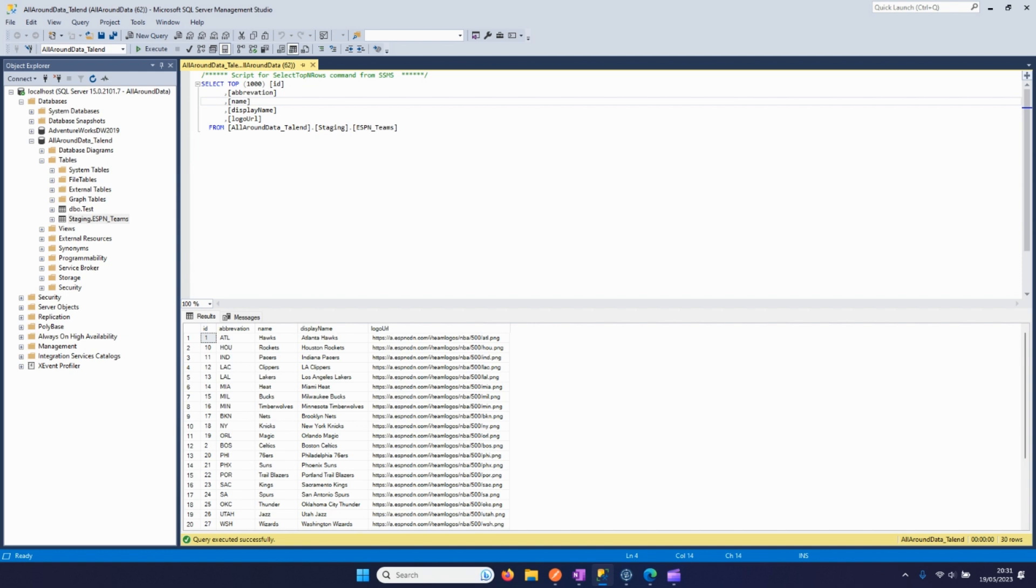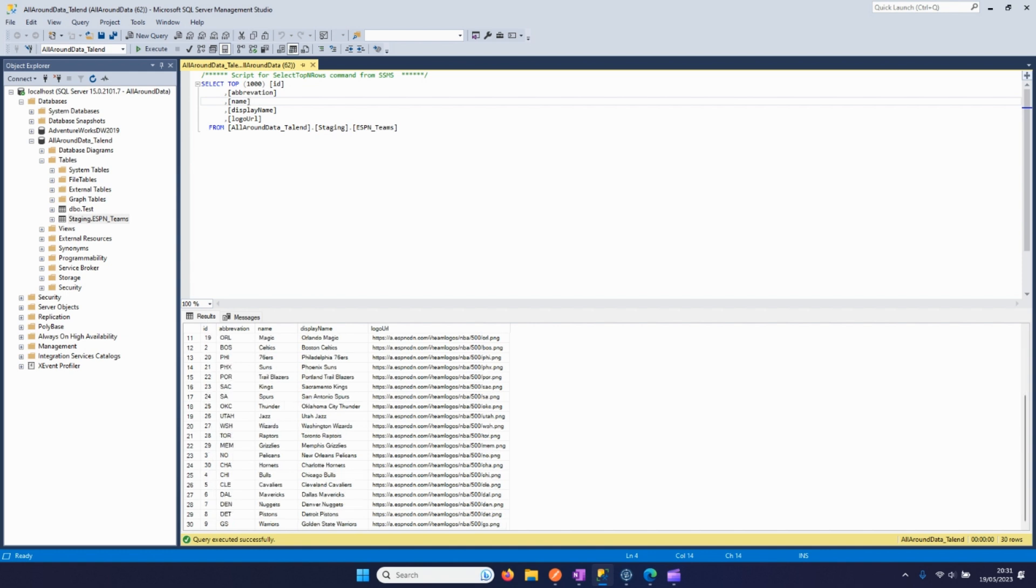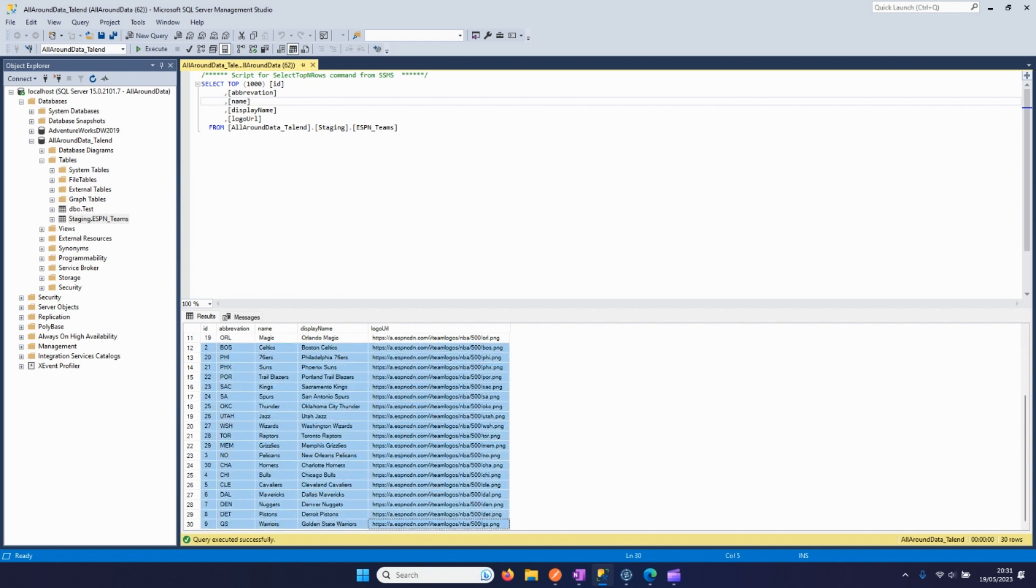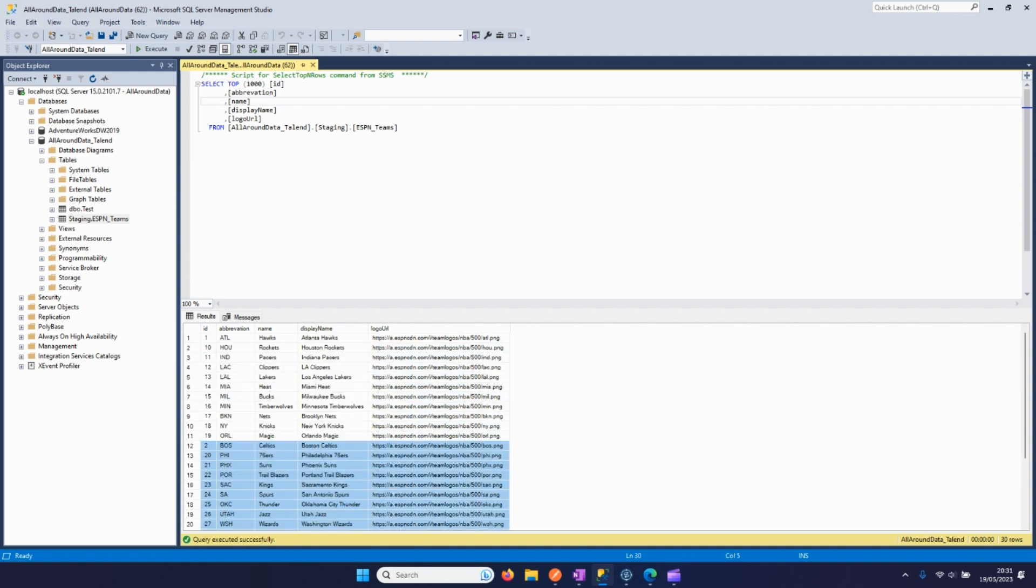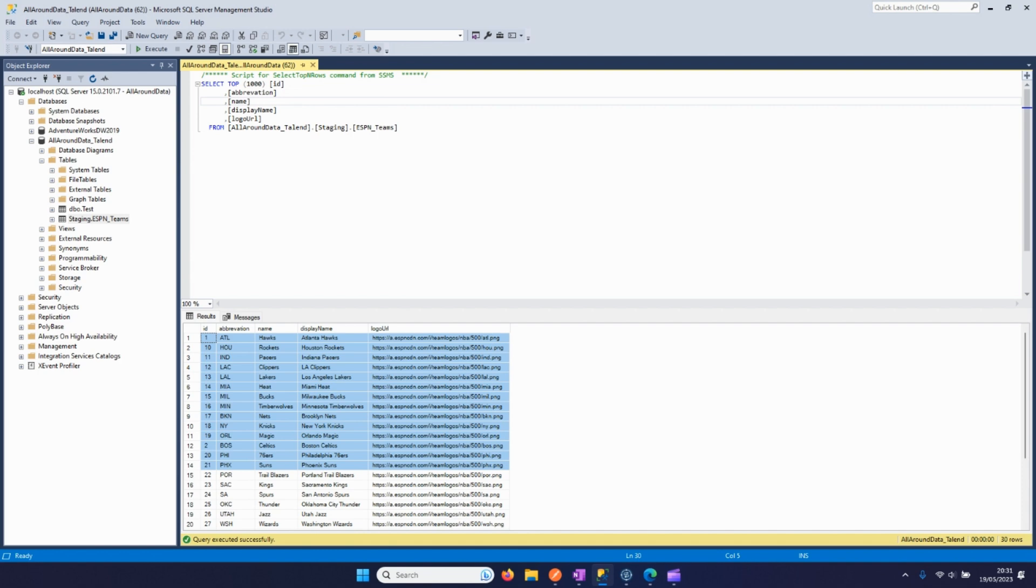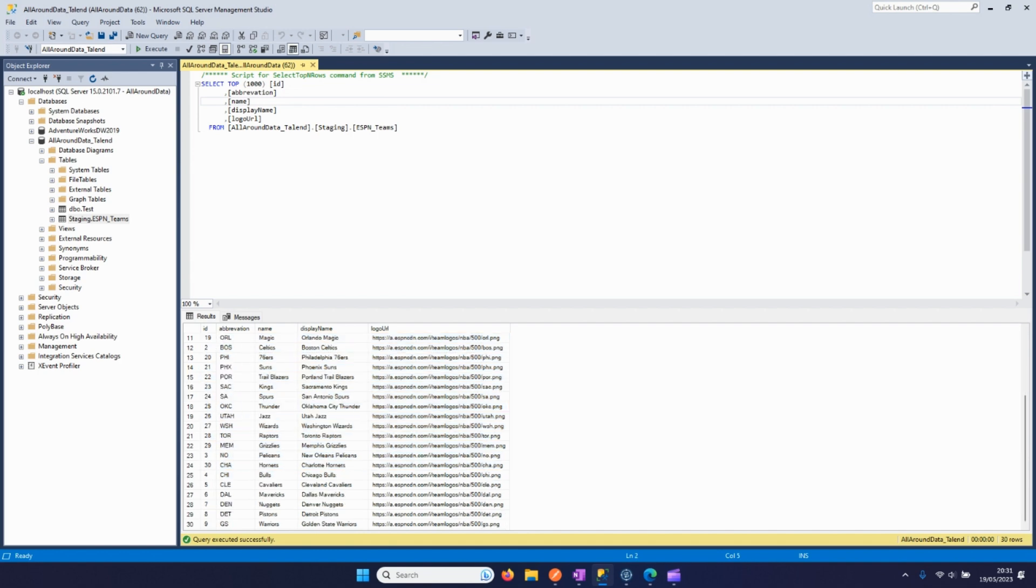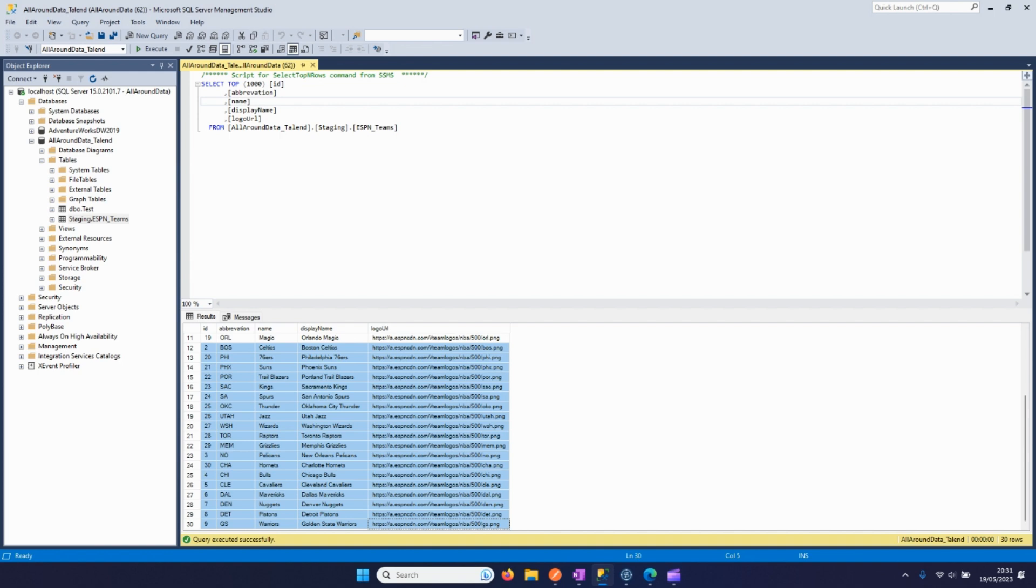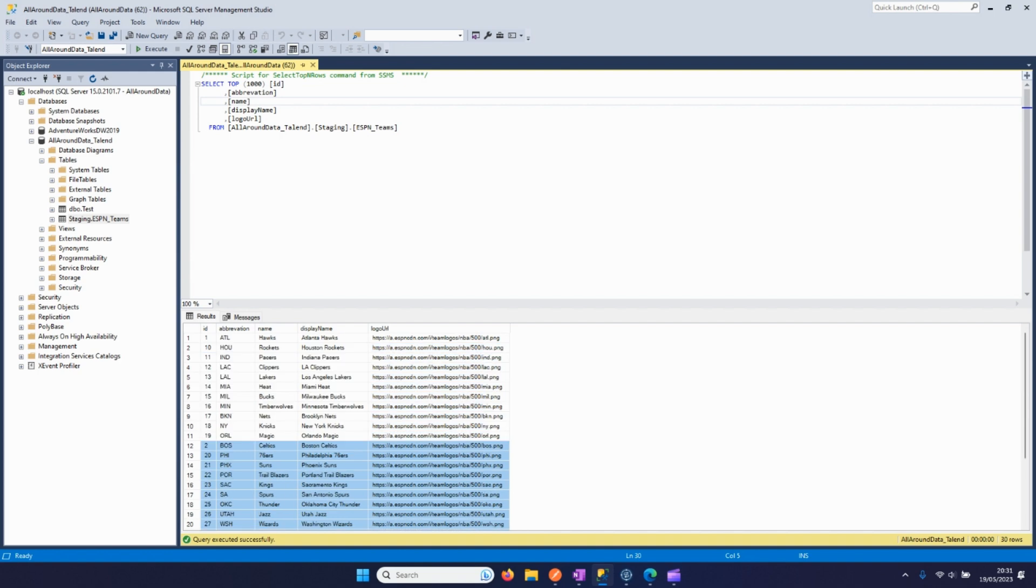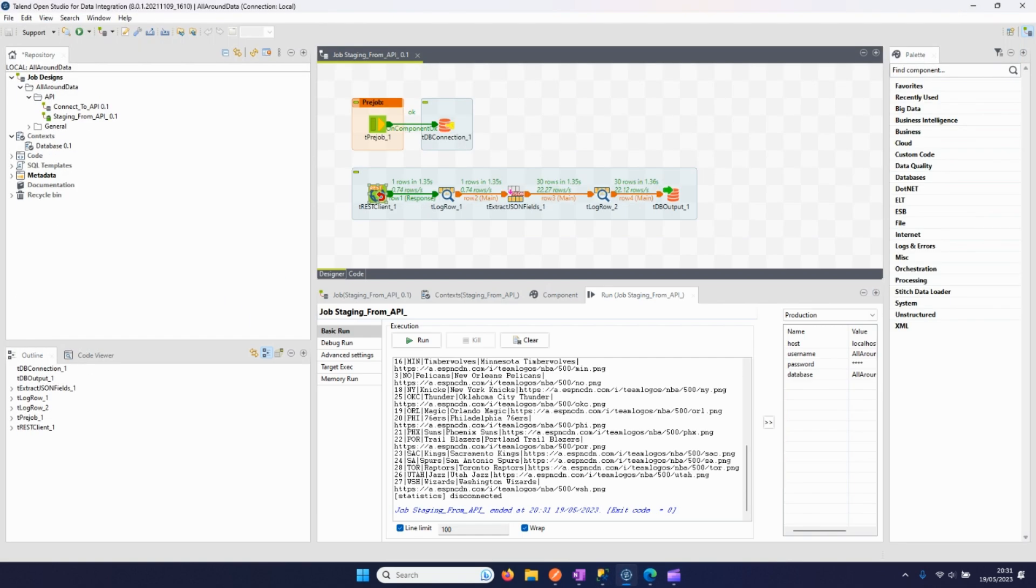Yes it is, so we can see here all the IDs, all the abbreviations, names, display names, and logo URLs for every NBA team that there is. So that was shortly how we can extract data from an API and put it into our SQL database. Thank you for watching and have a good day.